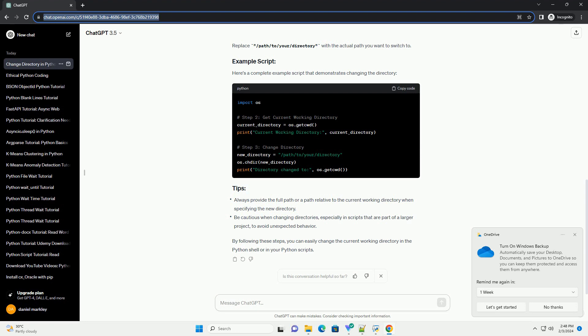Before changing the directory, it's often helpful to know the current working directory. You can retrieve it using the os.getcwd function.